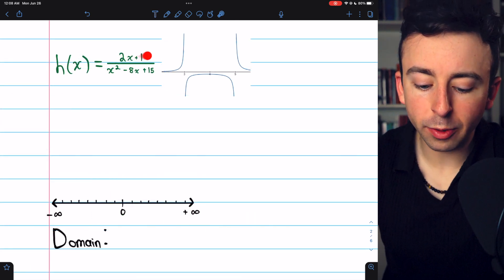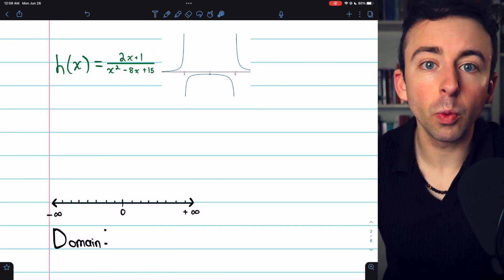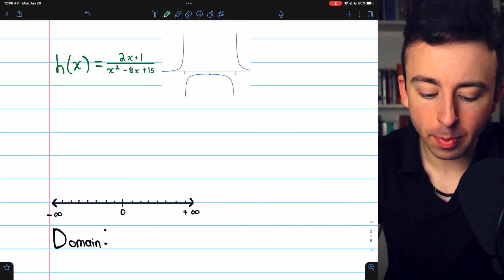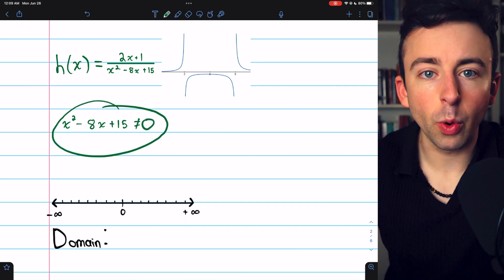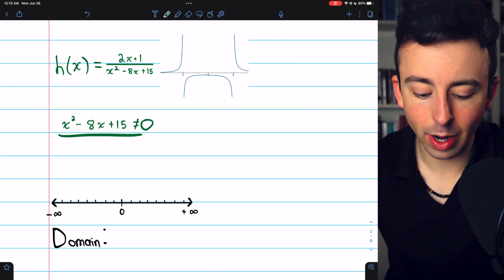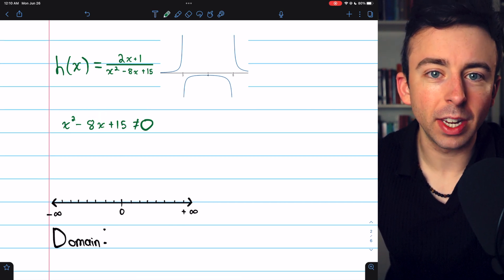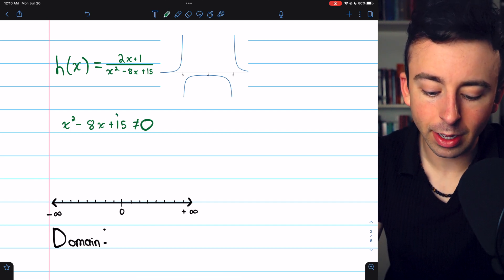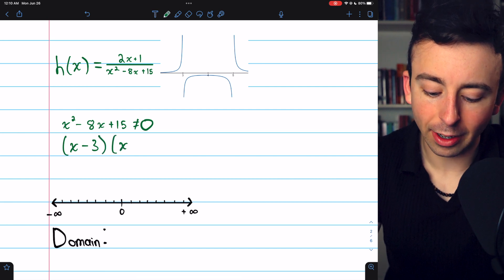Next: h of x equals 2x plus 1 divided by x squared minus 8x plus 15. There's no issue in the numerator — that's just a linear function. But we have a denominator, and we can't divide by 0, so x squared minus 8x plus 15 must not equal 0. We treat this like solving an equation and factor the left side. We need two numbers that multiply to 15 and add to negative 8. Negative 3 times negative 5 is positive 15, and they add to negative 8, so we factor as x minus 3 times x minus 5.